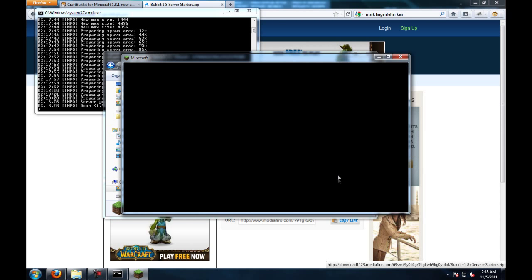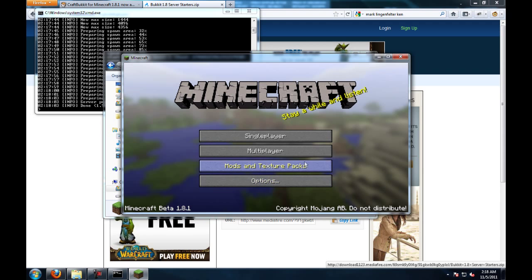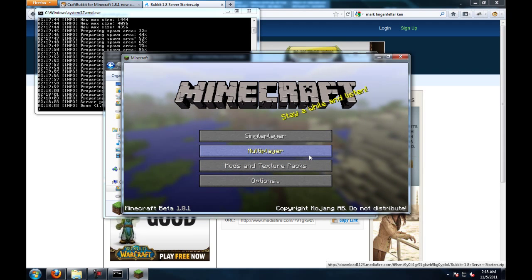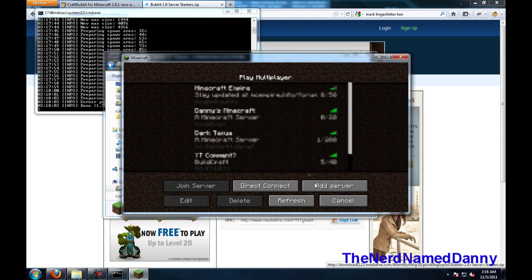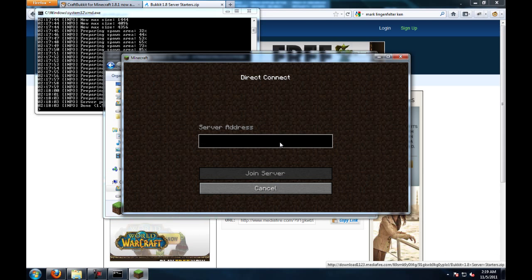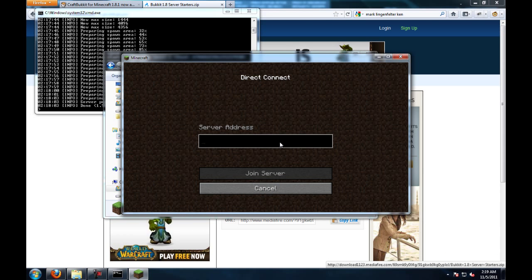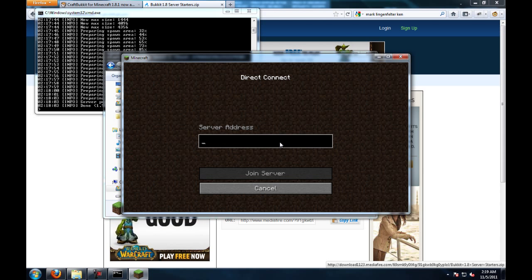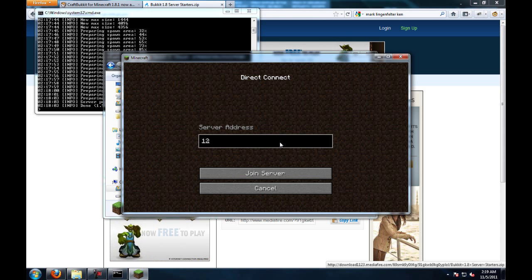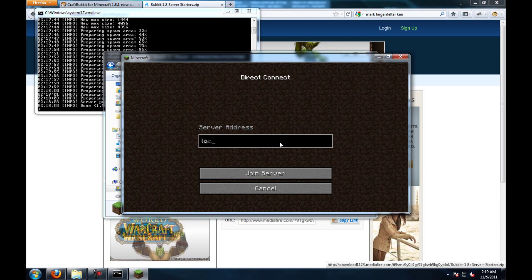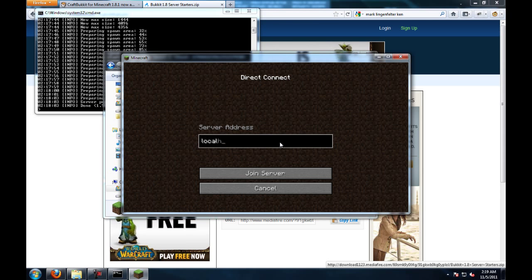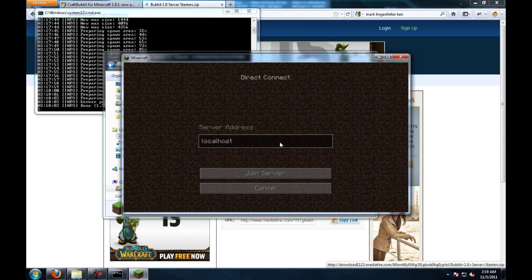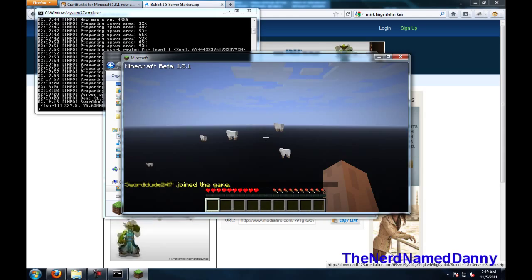and then to be able to play it, you're going to want to go to multiplayer, and then click direct connect. Only because it's on your computer, you can either type in localhost, or you can type in 127.0.0.1. I prefer localhost, because it's just easier to type, and click on join server,